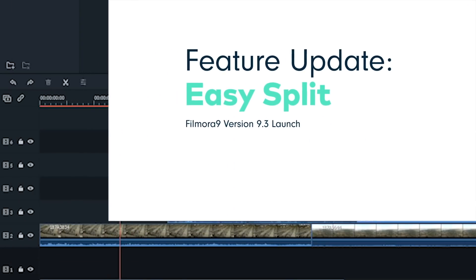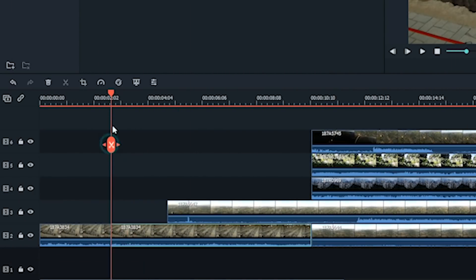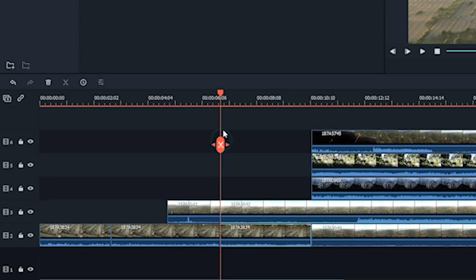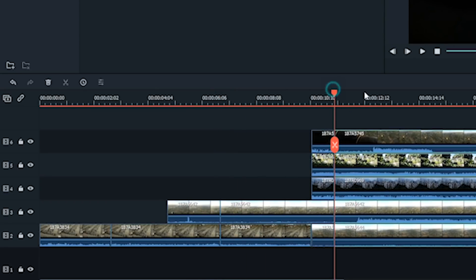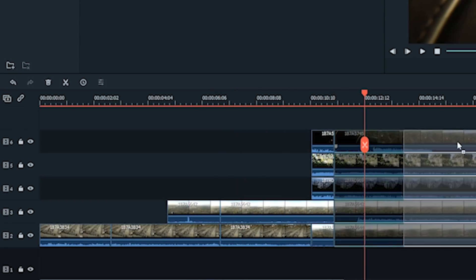Easy split. Split one, two or even five clips at once for easy and accurate editing.